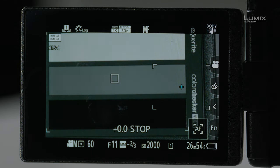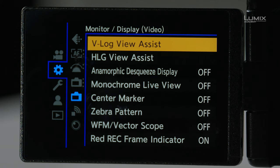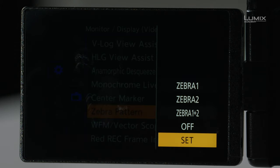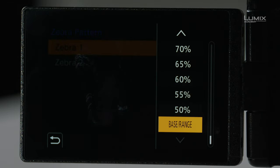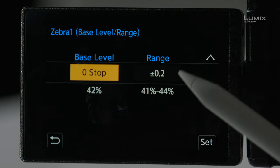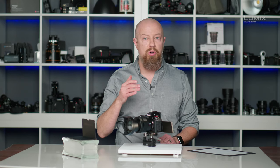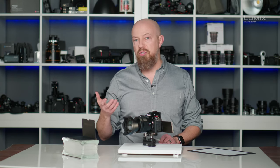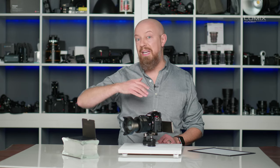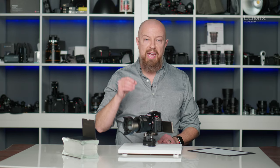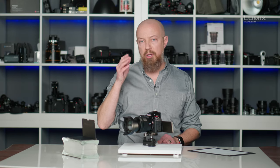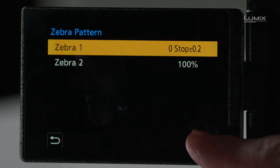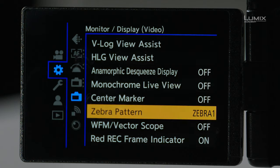Now I'm going to go into the menu and activate zebra pattern and set this. I'm going to use zebra one. And instead of using one of these percentages, I'll scroll all the way to the bottom where it says base range. The default position for base level is at zero stops with a range of plus or minus 0.2 stops. This is telling me that I want to see the zebras only at zero stop, at that perfect exposure with a little bit of wiggle room of plus or minus 0.2 stops. So it's a very narrow range to see the zebras. Unlike traditional zebras where they start at say 80% and show you anything above that, here we're only going to see the zebras at that very, very narrow range of zero stops, plus or minus 0.2.